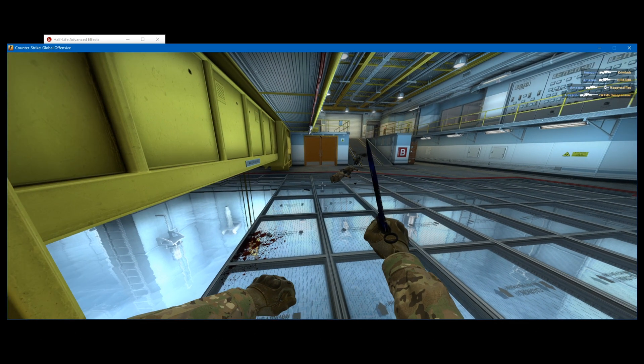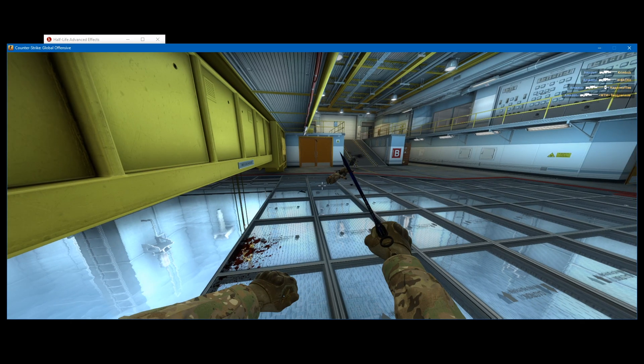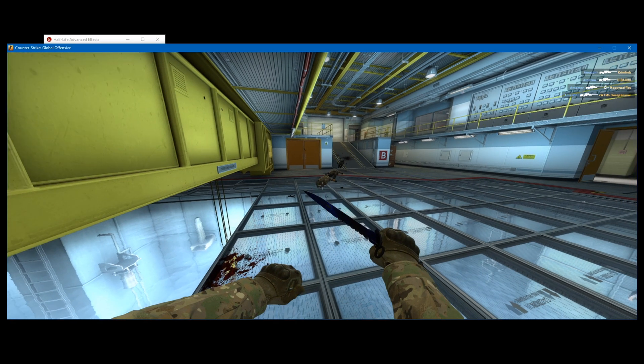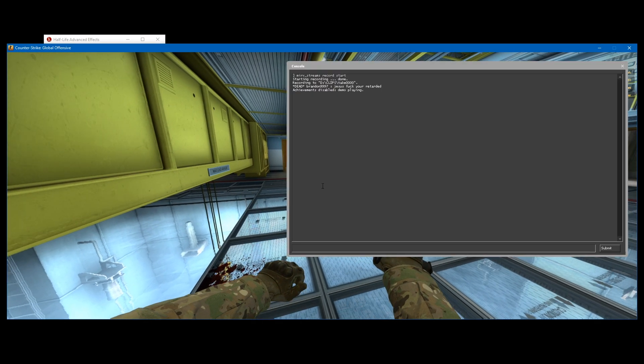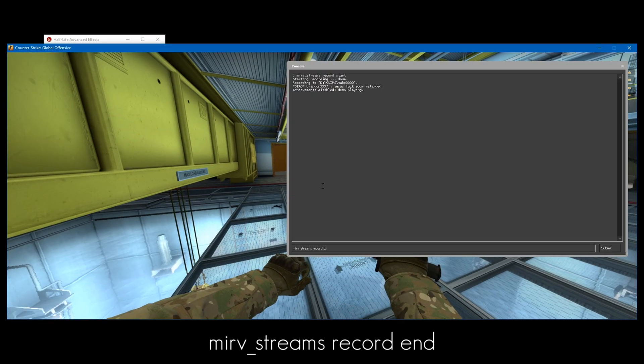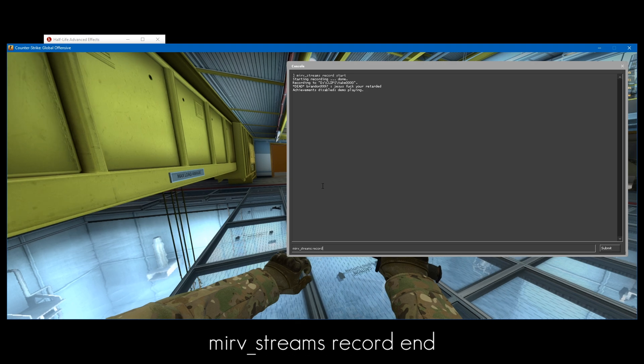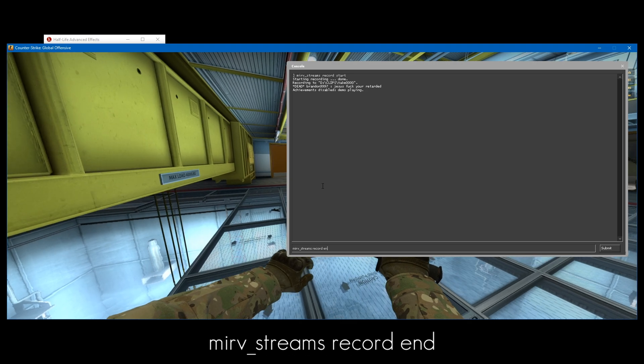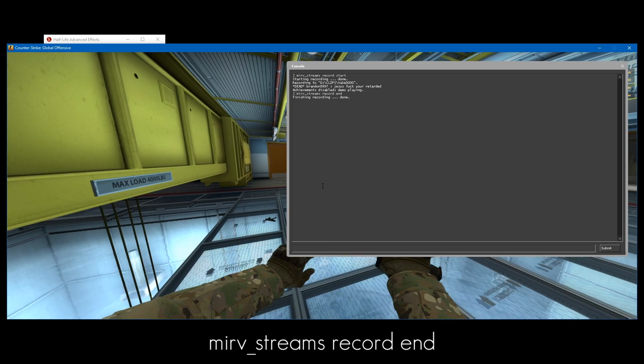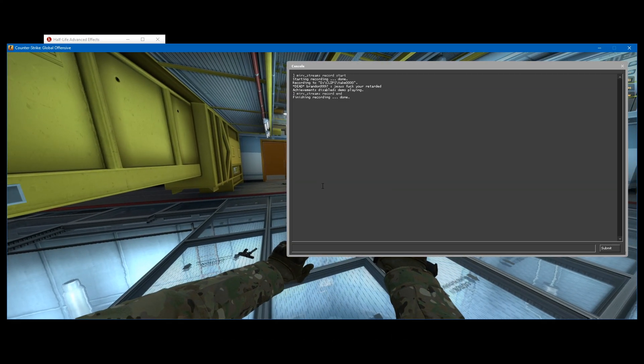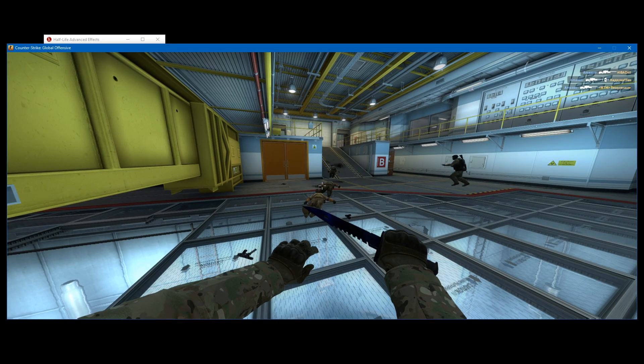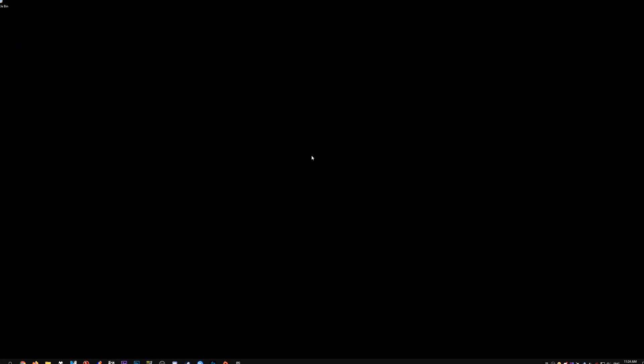Once your clip is finished playing and you want to stop the recording, just open up the console, type mirv_streams_record end, and it will stop recording. You can go ahead and quit out of the game and close HLAE.